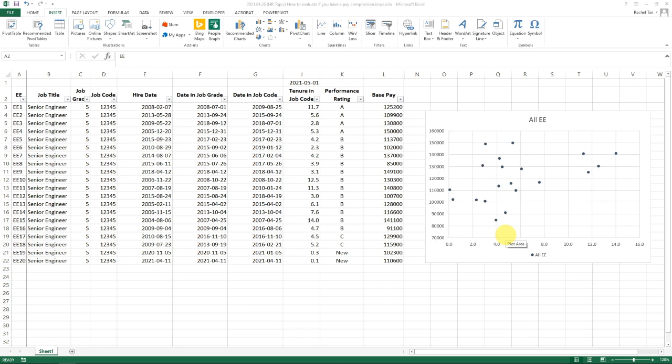The question asked was: how do we analyze internal equity for my jobs or employees? There's actually a lot of interpretation of what internal equity means. I probed what he's looking for, and it turned out he wants to analyze pay compression—whether employee tenure is positively or negatively correlated to their pay.